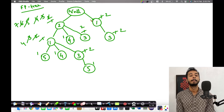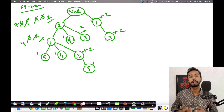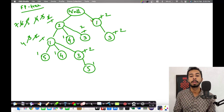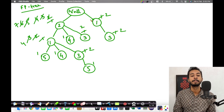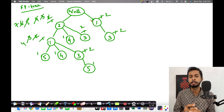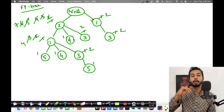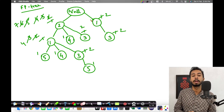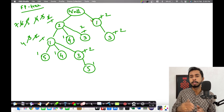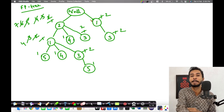This completes the FP-tree generated from the transactions. In the next video, I'll be using this FP-tree to create a table of frequent item sets. I hope you understood how the FP-tree is generated — it's actually quite straightforward. See you in the next video!